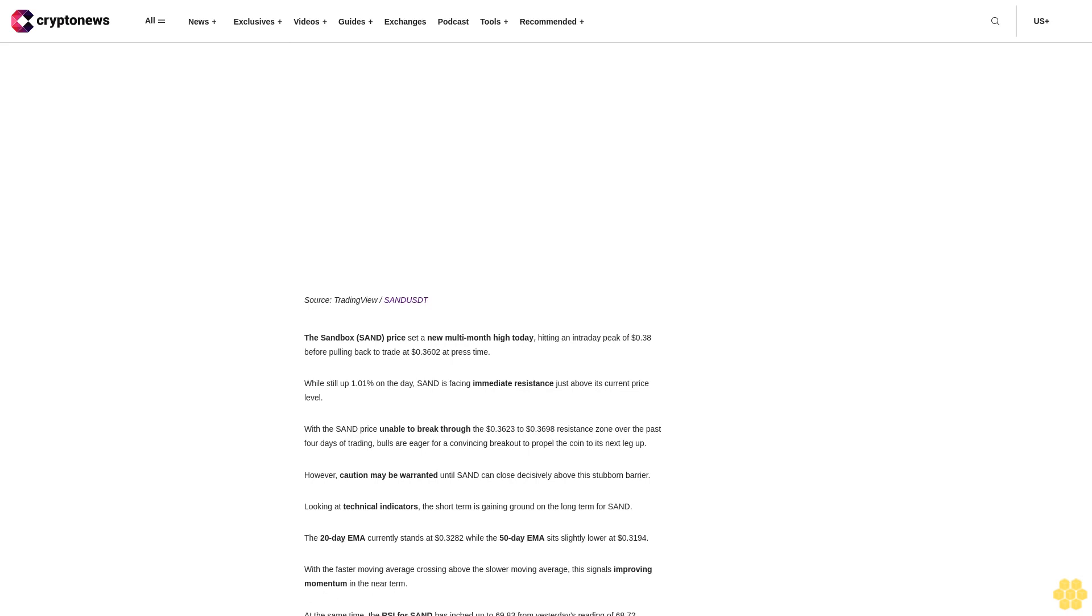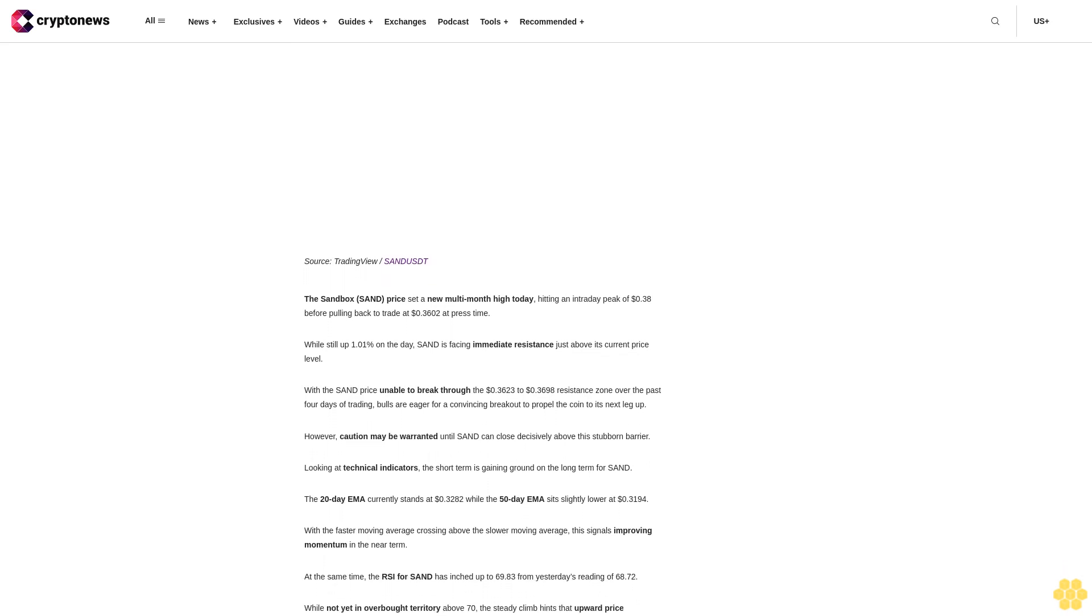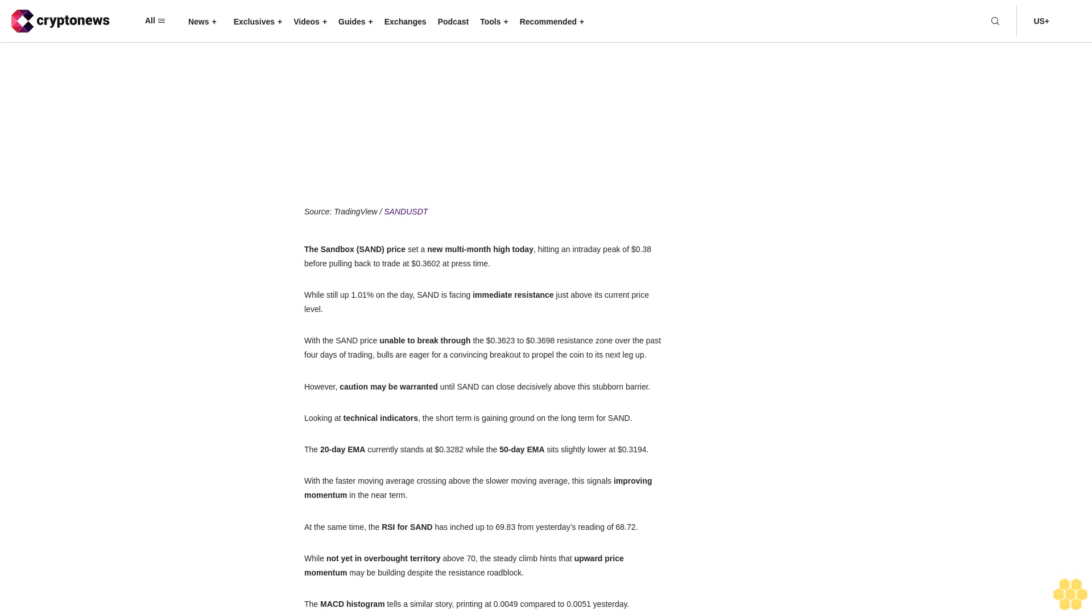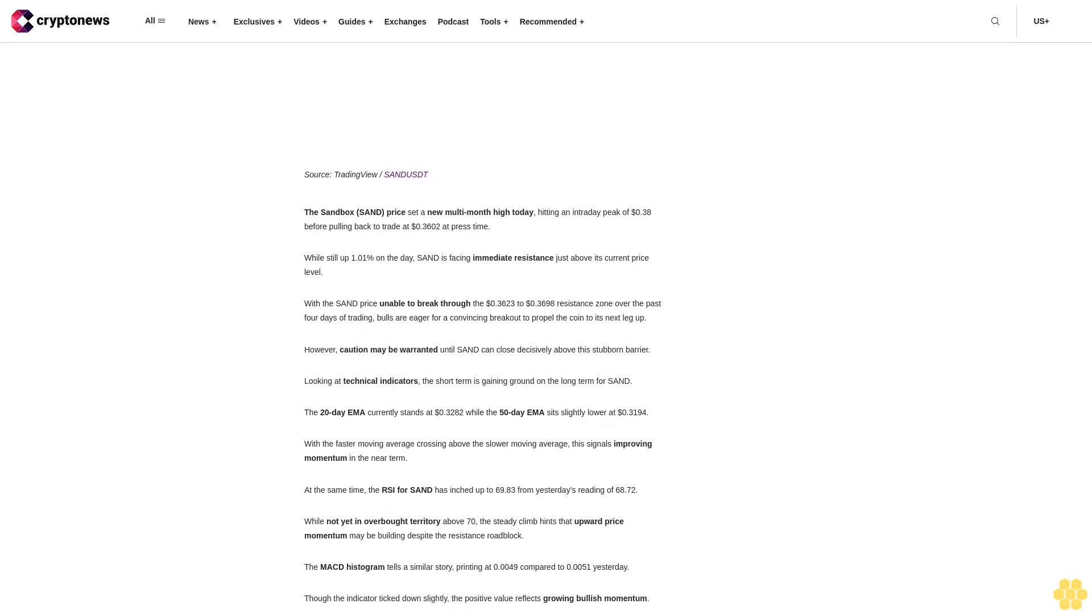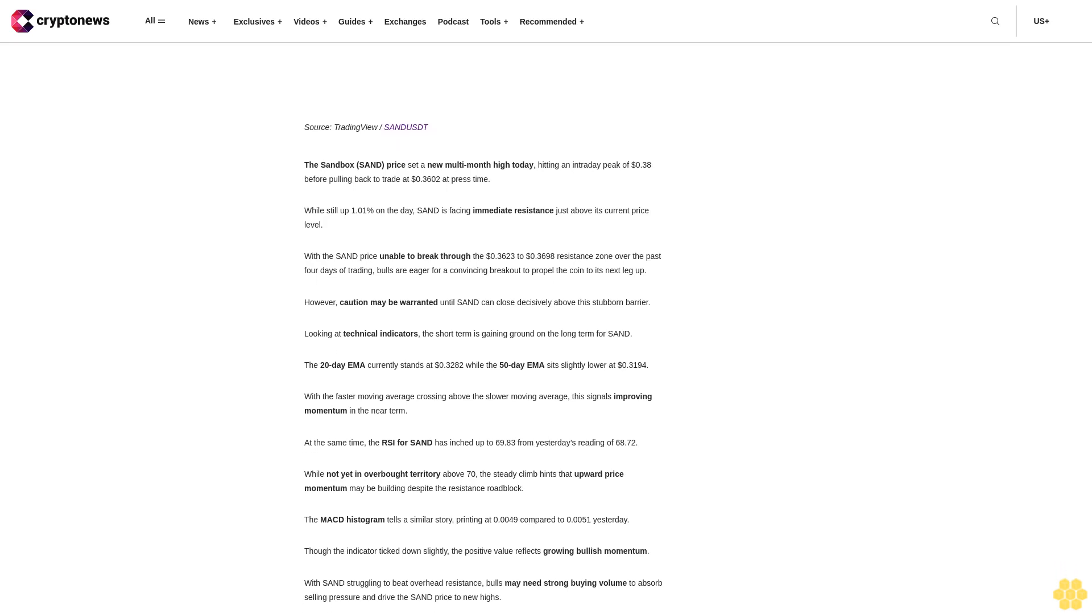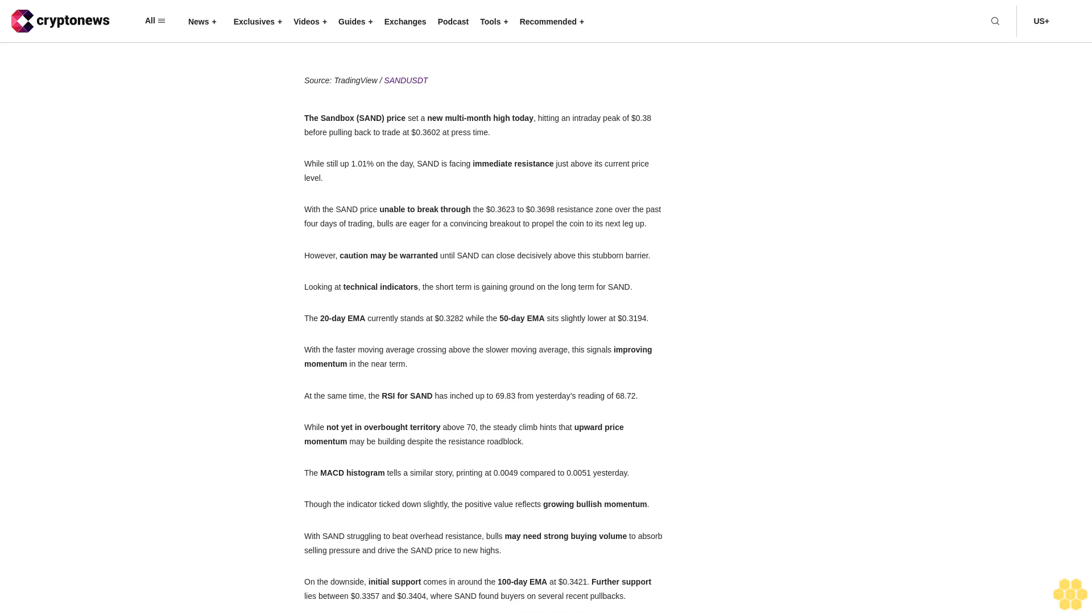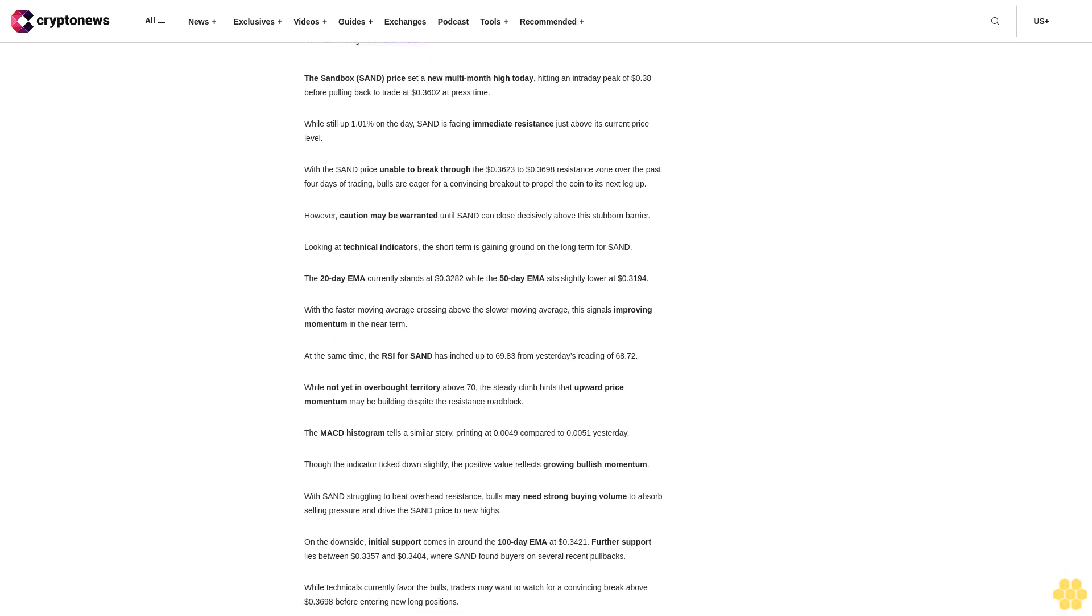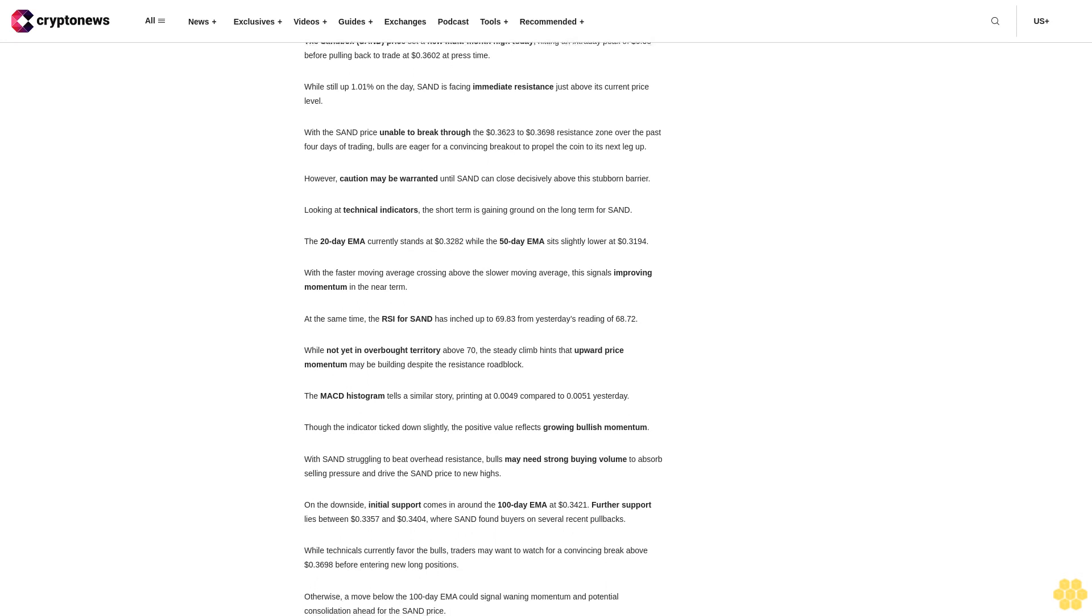However, with the price experiencing a deeper retracement today, the Fib 0.236 level of $40.80 could likely become an immediate resistance level in the following days. The next important support level lies between $37.04 and $39.95. This zone is in confluence with the Fib 0.382 level of $37.02, making it a critical level to watch.